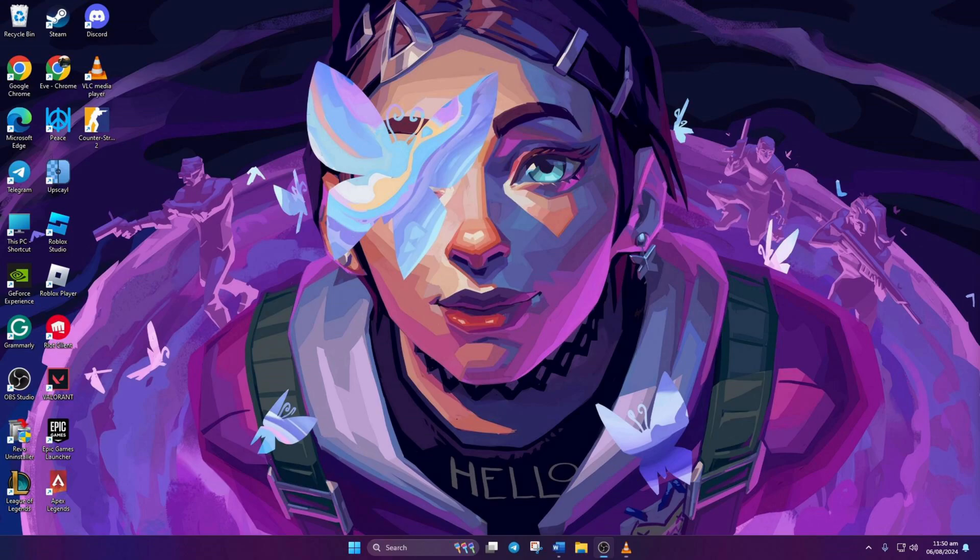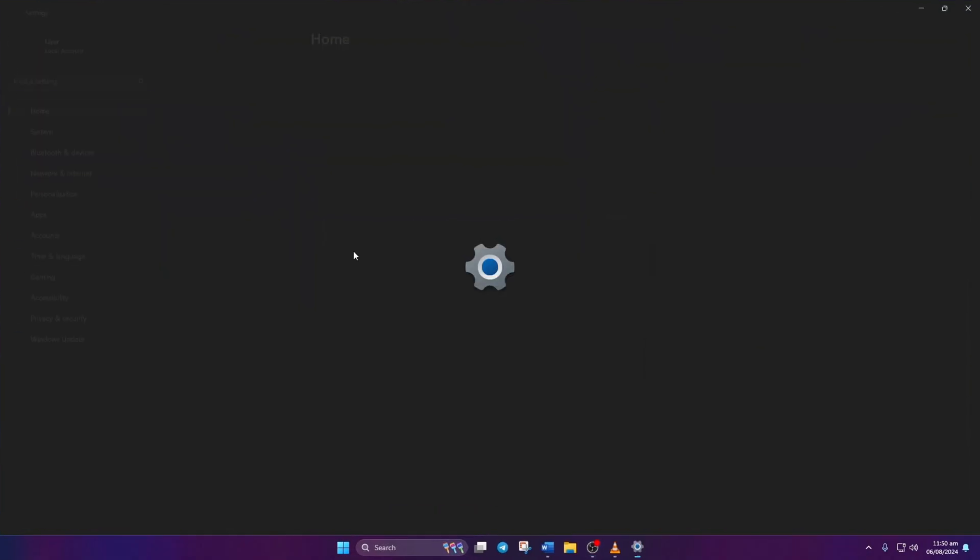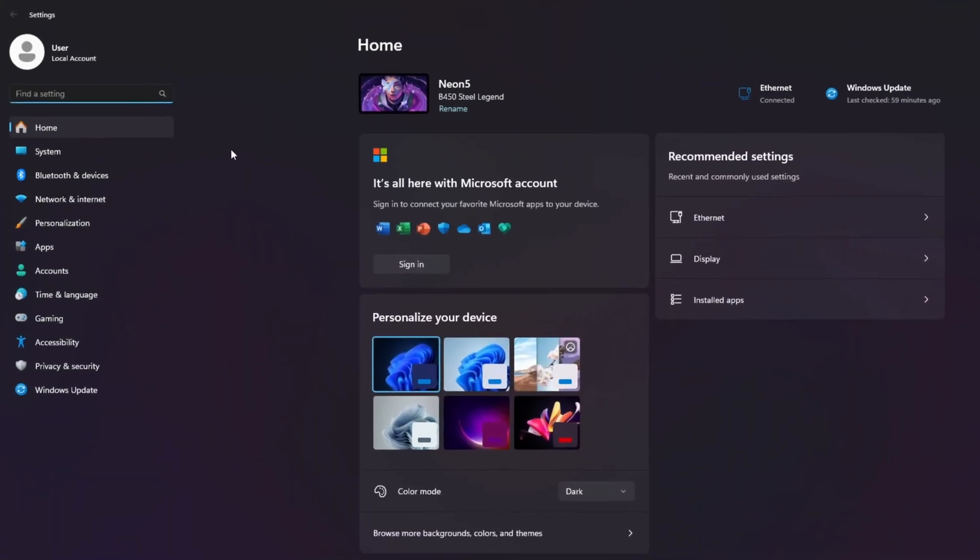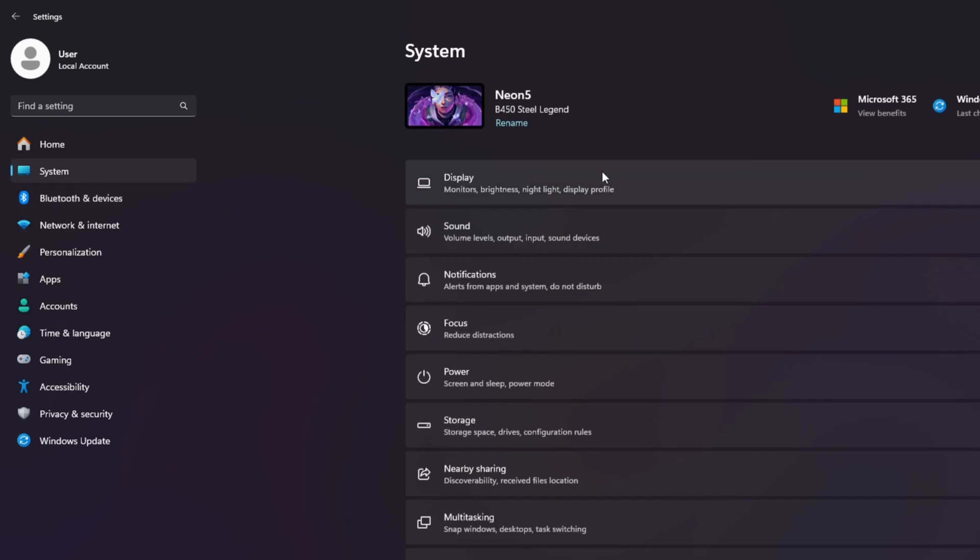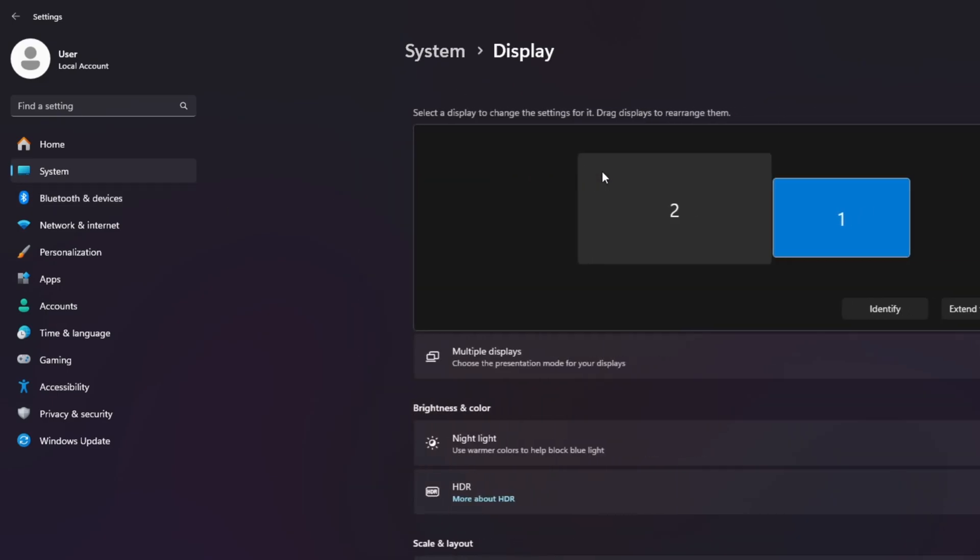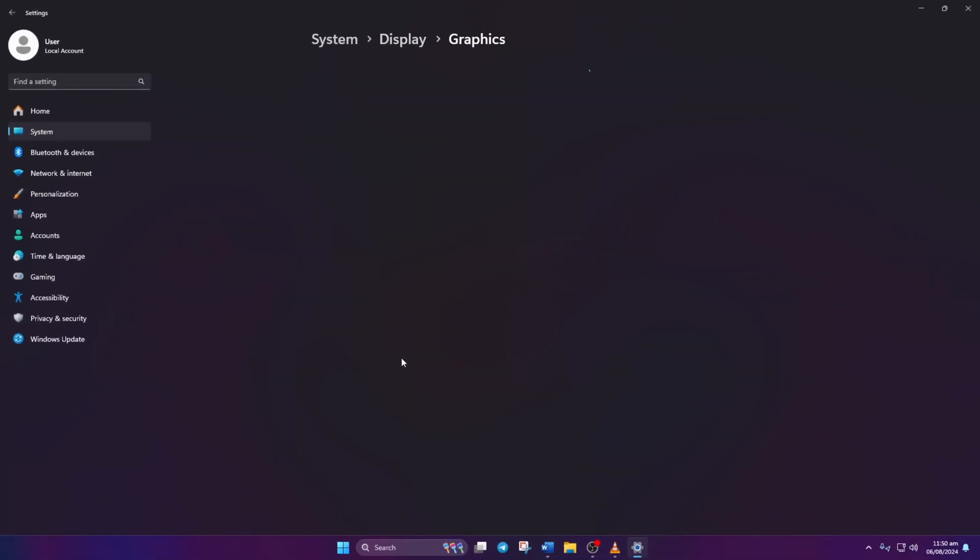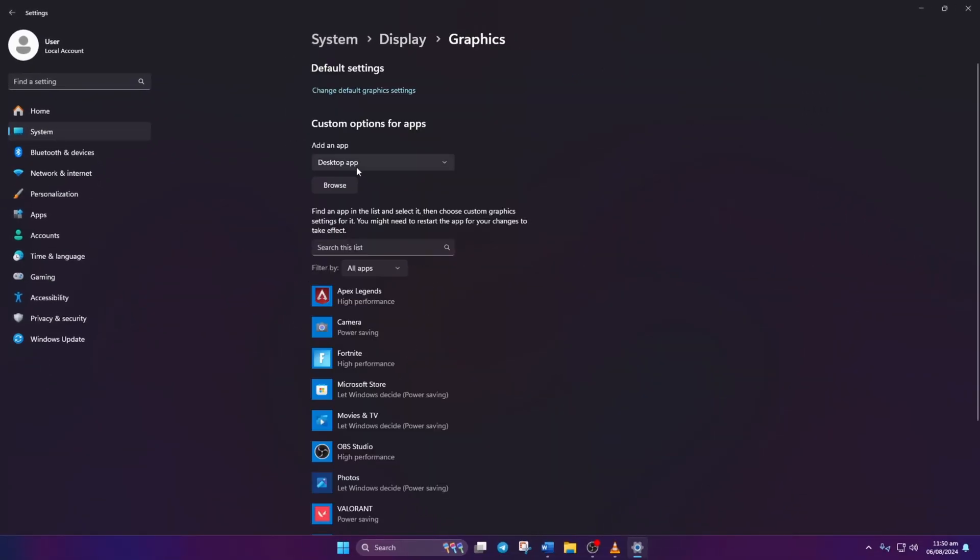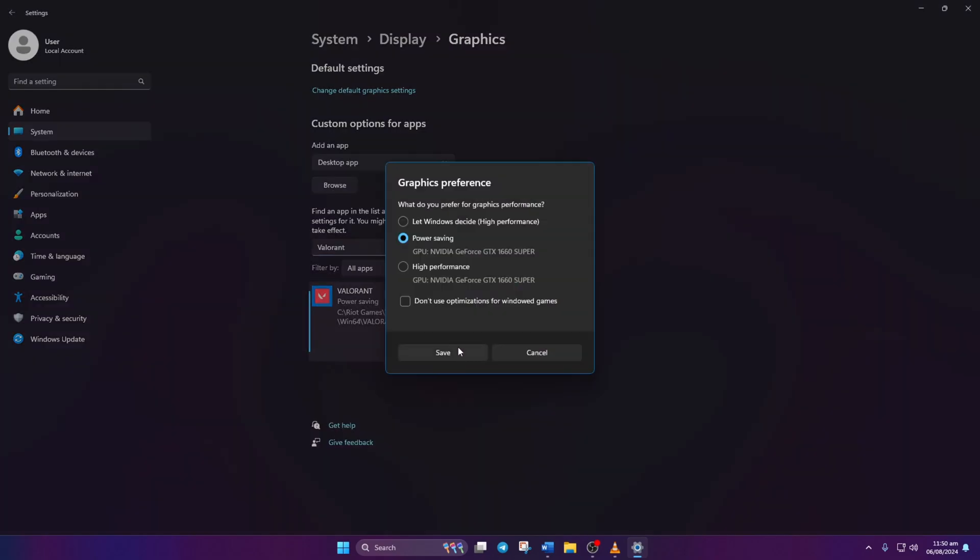Solution 1: Let's start by setting high performance mode for Valorant. First, open up Settings, then navigate to System from the left side menu. Then click on Display. Next, click Graphics. In the search bar, type Valorant and click on it. Click on Options. Choose high performance from the menu and save.